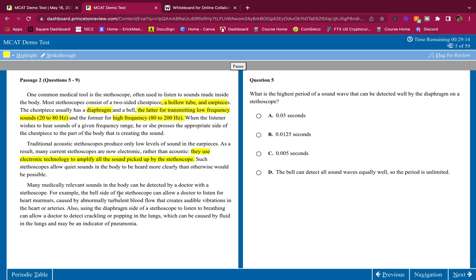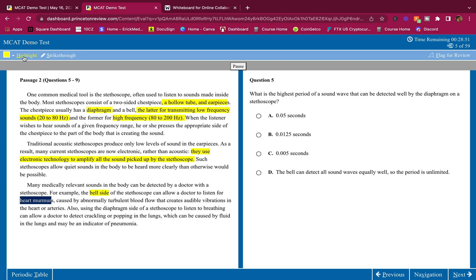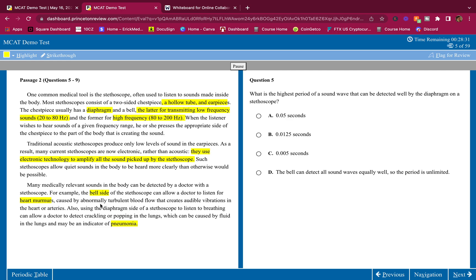Such stethoscopes allow quiet sounds in the body to be heard more clearly than otherwise would be possible. Many medically relevant sounds in the body can be detected by a doctor with a stethoscope. For example, the bell side of the stethoscope can allow a doctor to listen for heart murmurs caused by abnormally turbulent blood flow. I'm highlighting the bell side is for heart murmurs. And remember that the bell was for low frequency sounds. Also, using the diaphragm side of a stethoscope to listen to breathing can allow a doctor to detect crackling or popping in the lungs, which can be caused by fluid in the lungs and maybe an indicator of pneumonia. So the diaphragm, which is the higher frequency, can detect crackling in the lungs.